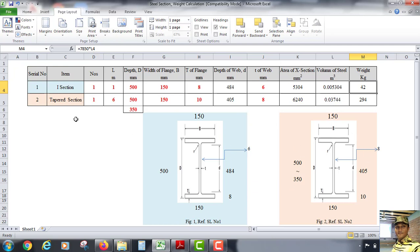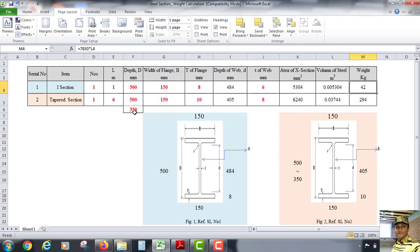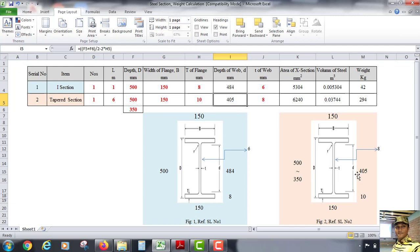Now for the tapered section: the number of sections is one and the length is six meters. One side depth is 500 mm and the other is 350 mm. The width of flange is 150 mm and the flange thickness T is 10 mm. The depth of web (small d) is the average of 500 and 350 divided by 2, minus the thickness of the two flanges.